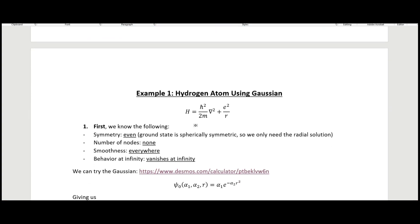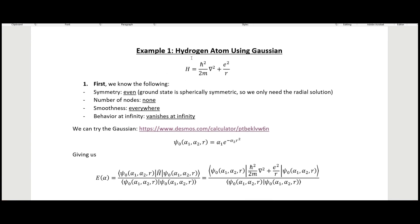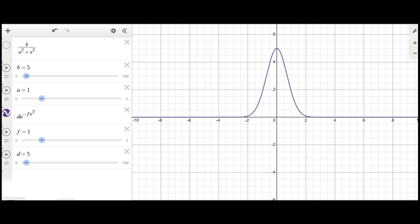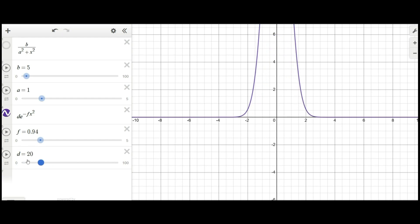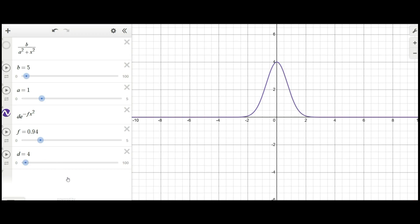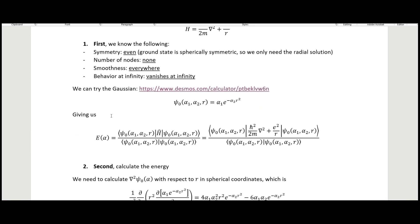The first example uses the hydrogen atom with a Gaussian trial function: alpha_1 times e to the minus alpha_2 r squared. I have a link to a Desmos calculator where you can play around with this function. You can adjust f, which corresponds to alpha_2 and controls the width, or adjust the coefficient out front — those are our adjustable parameters.